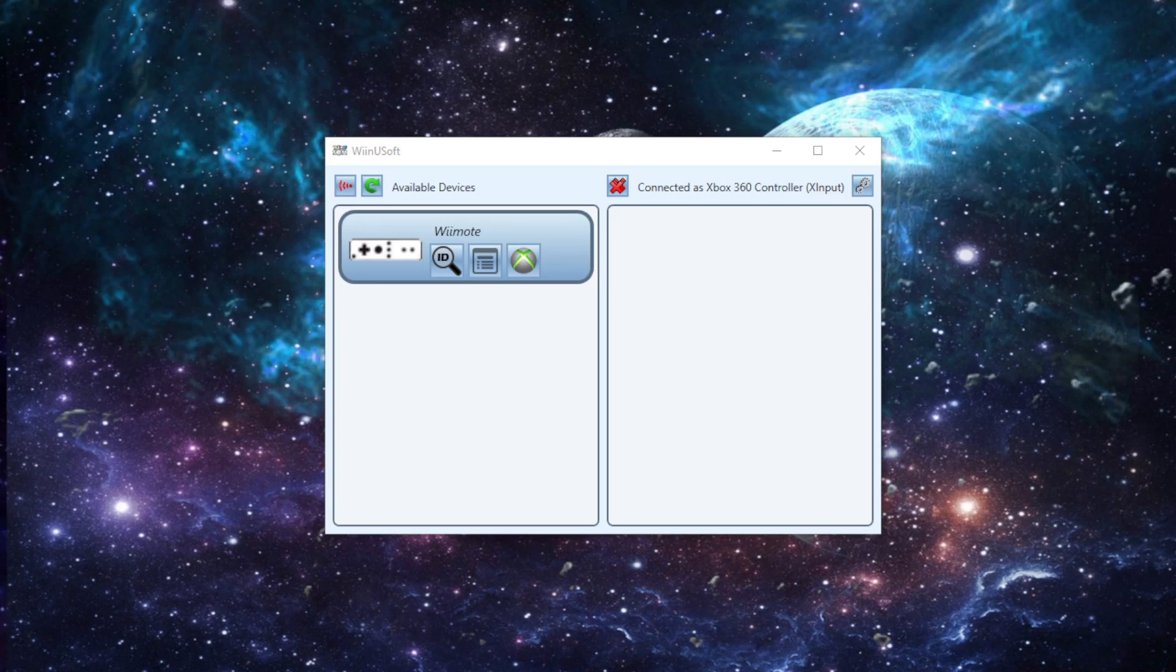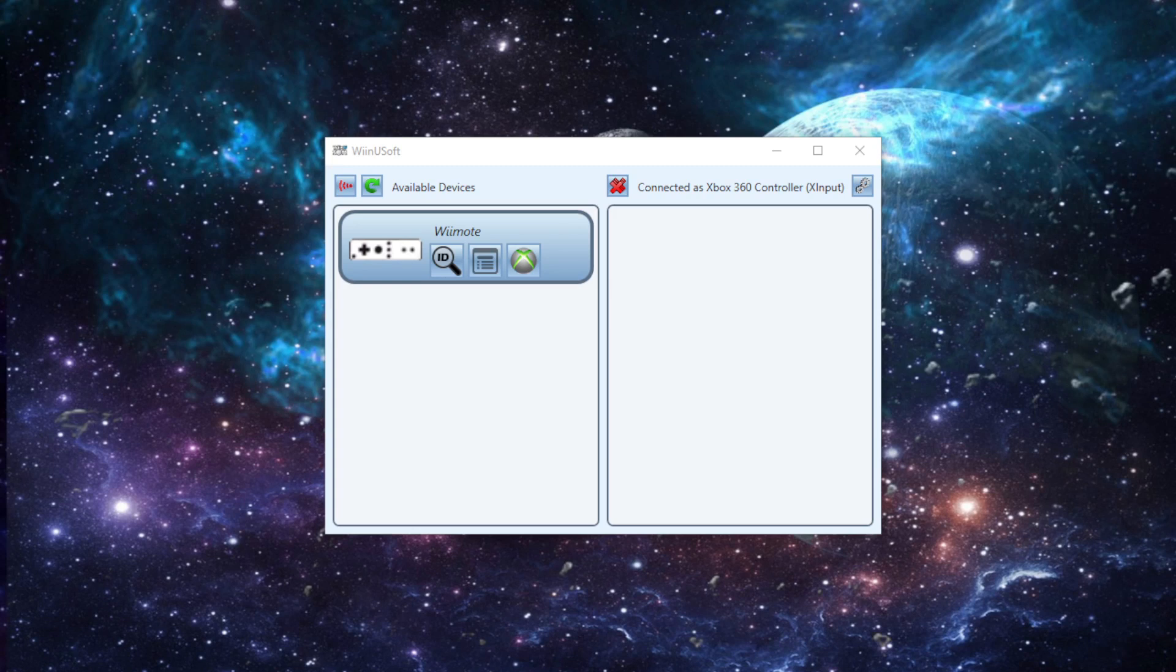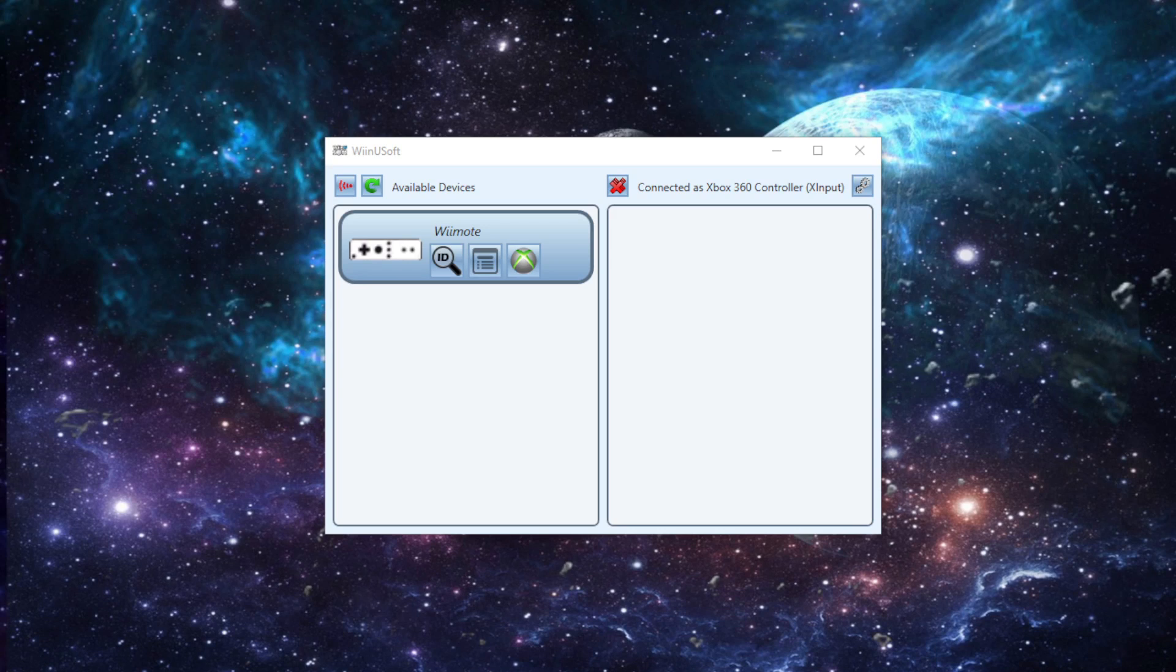Suppose you have the issue of, I have a Wiimote in 2024, a working Wiimote in 2024, and I don't play on the Wii anymore, but I want to use the controller. It's the only controller I have in the house. I want to make some use of it. I'm a gamer.